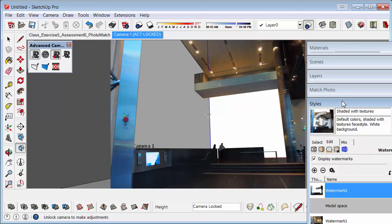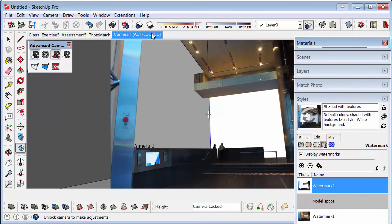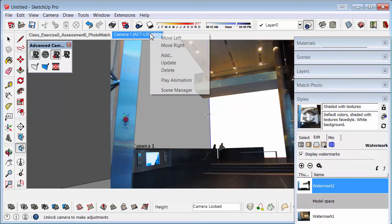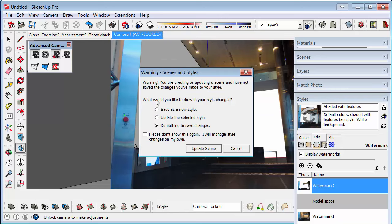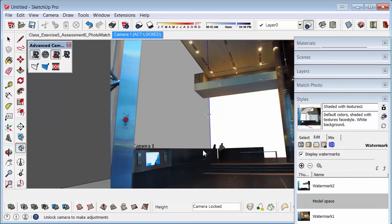Then what you need to do, this is really important, is update your scene. So right click on it, update the scene and save it as a new style. So that will remember what you've done.